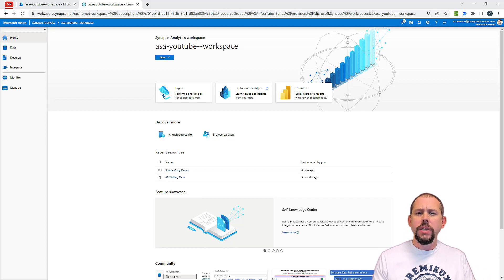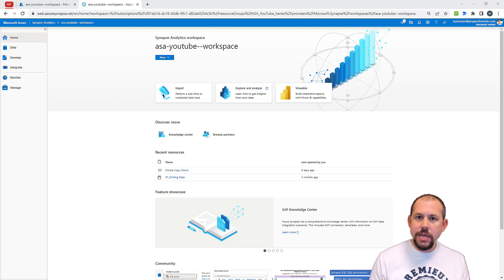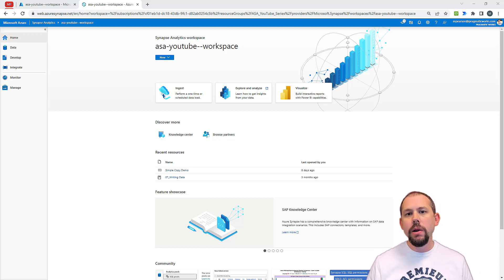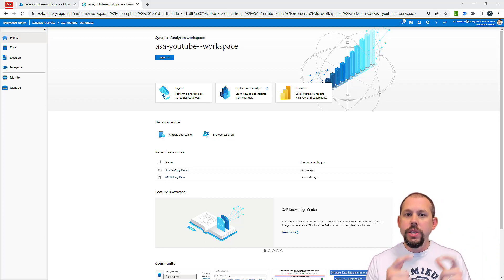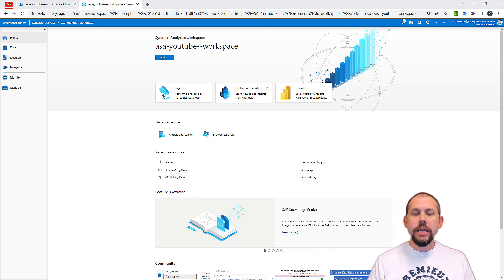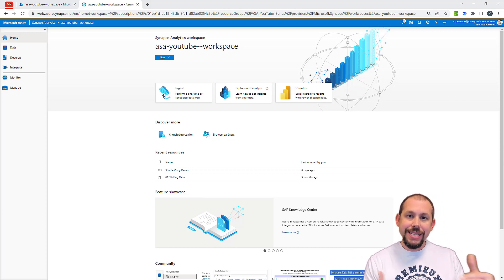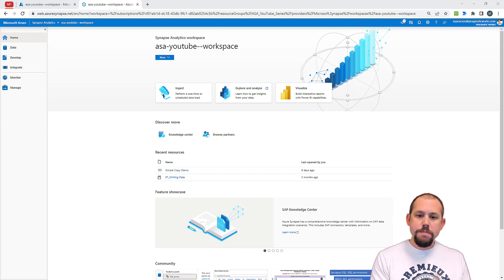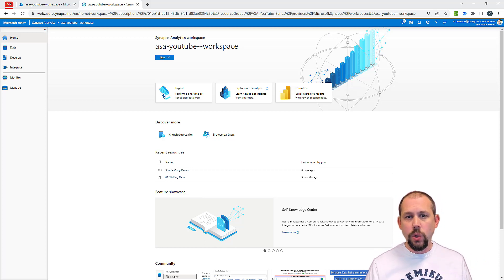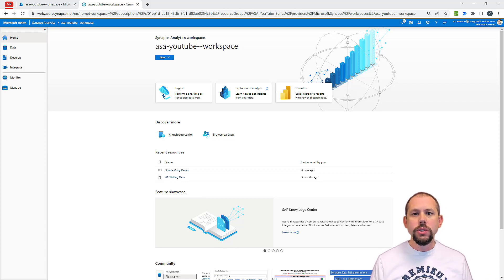There are many different ways to set this up. Maybe you have some kind of parent pipeline that figures out what work needs to be done, takes that work and sends it into child pipelines in an iterative, systematic way so you can make sure every piece of work is done. Maybe you're doing a lookup to a control table, or maybe you're using a Get Metadata activity to get a list of all the files you need to process.